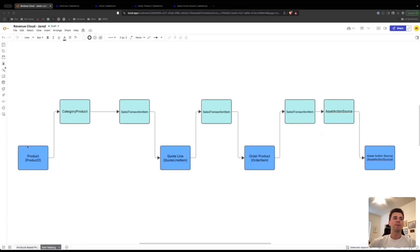From the order product to the asset — specifically to the asset action source. If you've been following along in our past videos, we've talked about how to map from the product to the quote line, from the quote line to the order product, and today we're going to be talking about how to map from the order product to the asset action source. If you haven't watched those videos, go check them out.